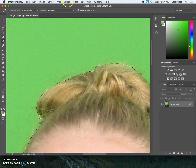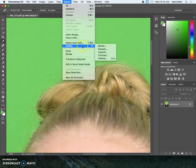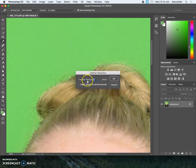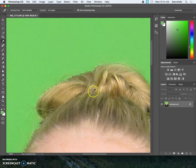One other thing you can do is feather your selection. You would be able to select modify and then feather, and you can just change the radius here depending on the size of your image, two to ten pixels. In this case, I'm going to do a small feather, just two pixels.